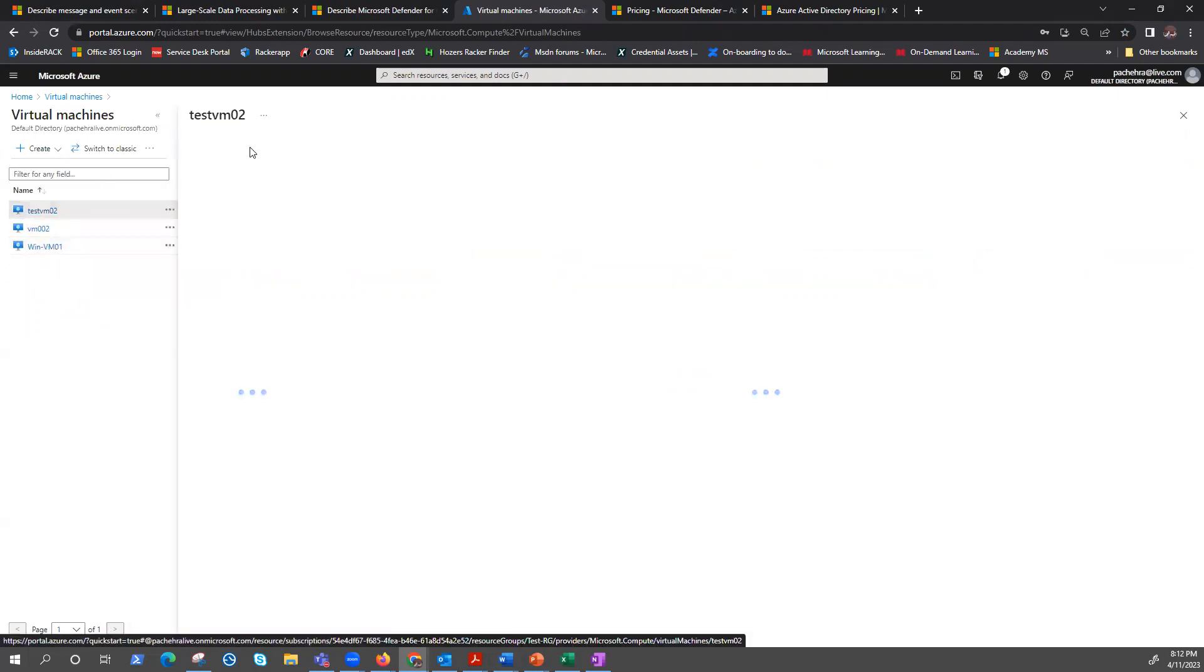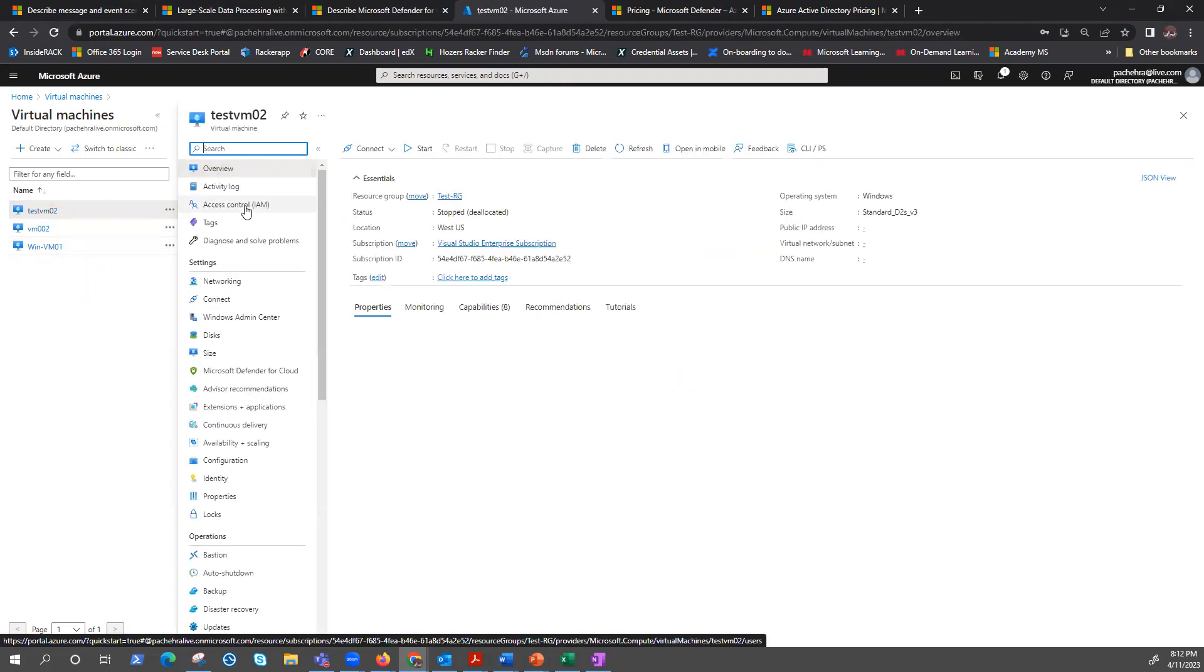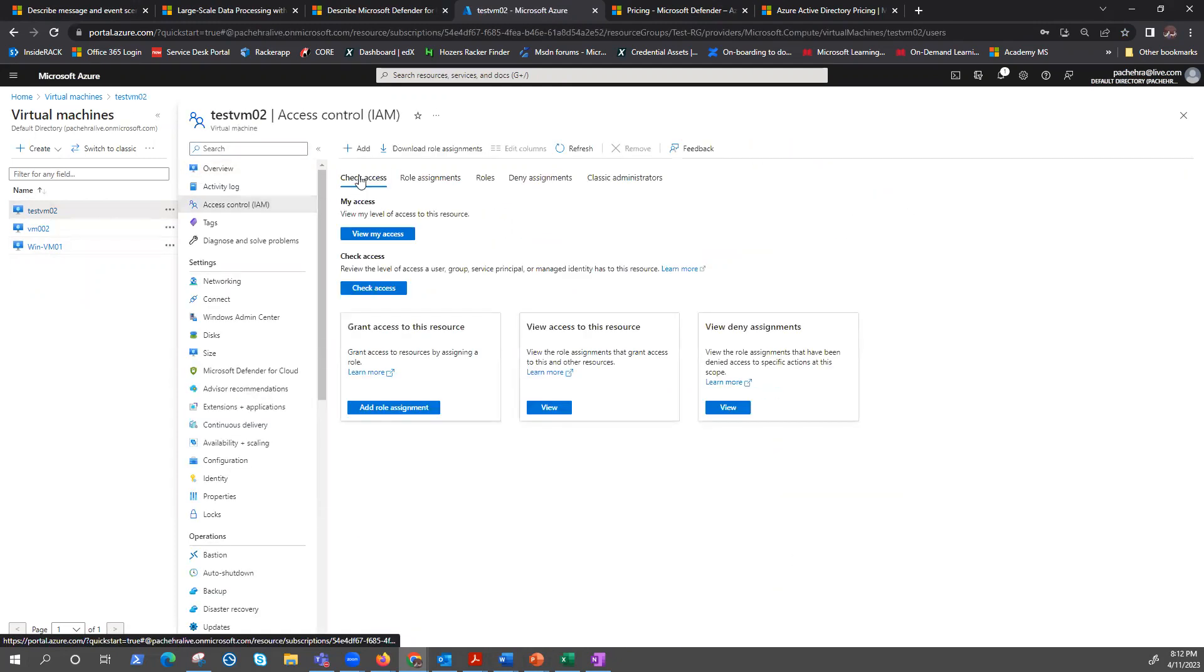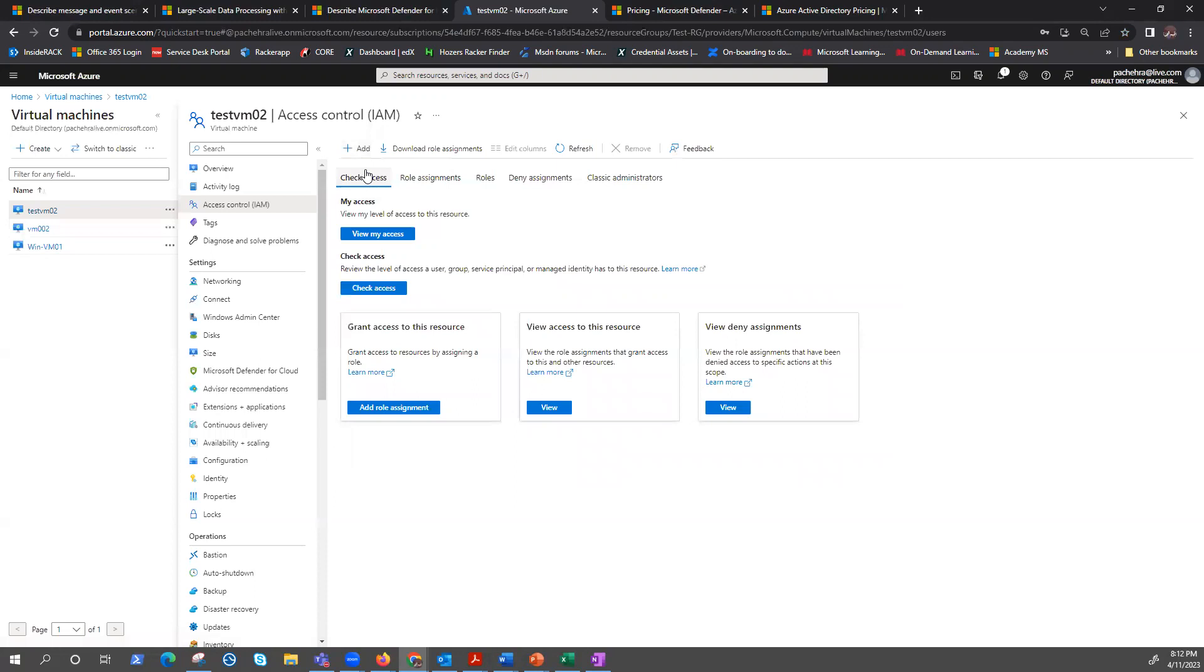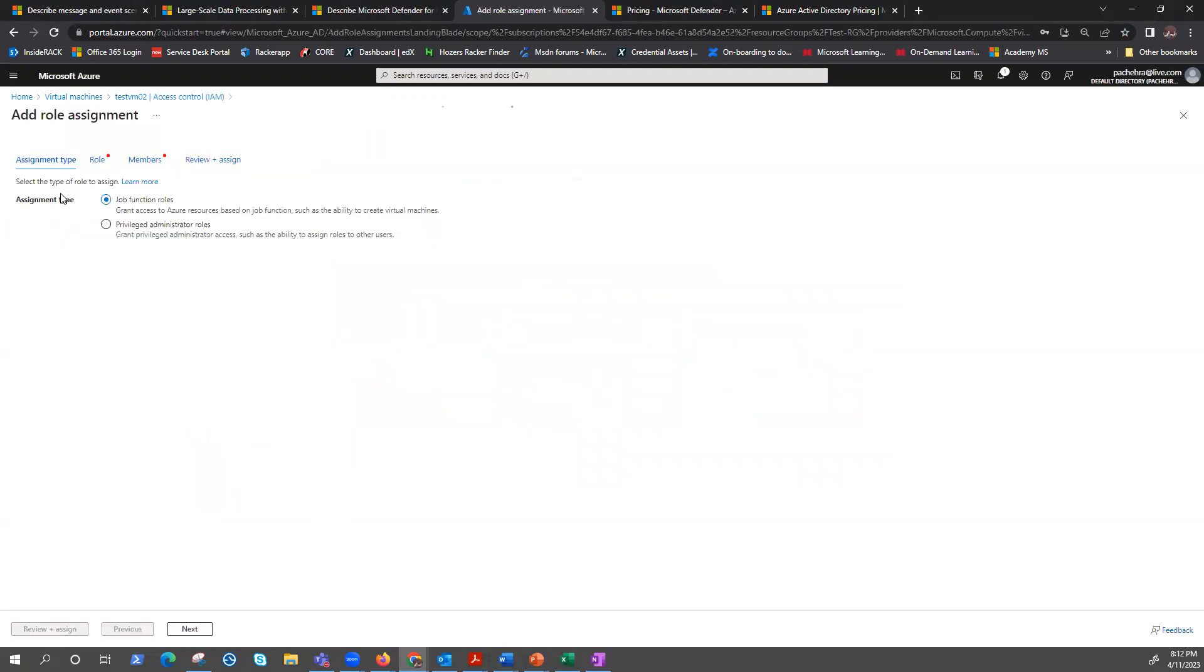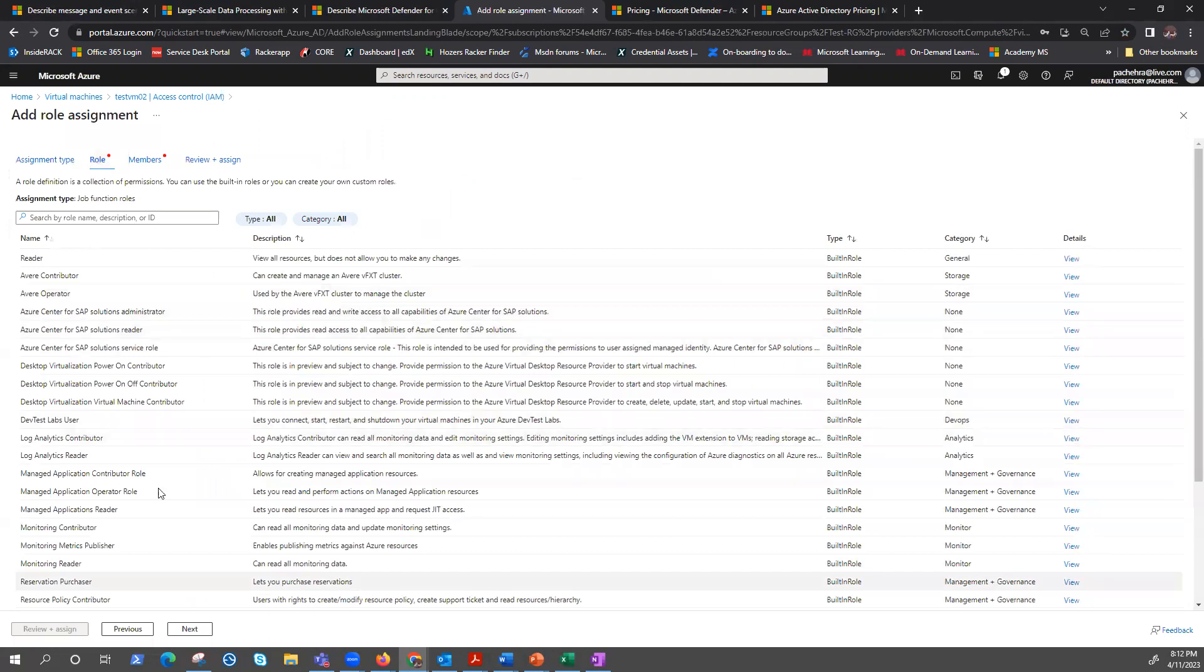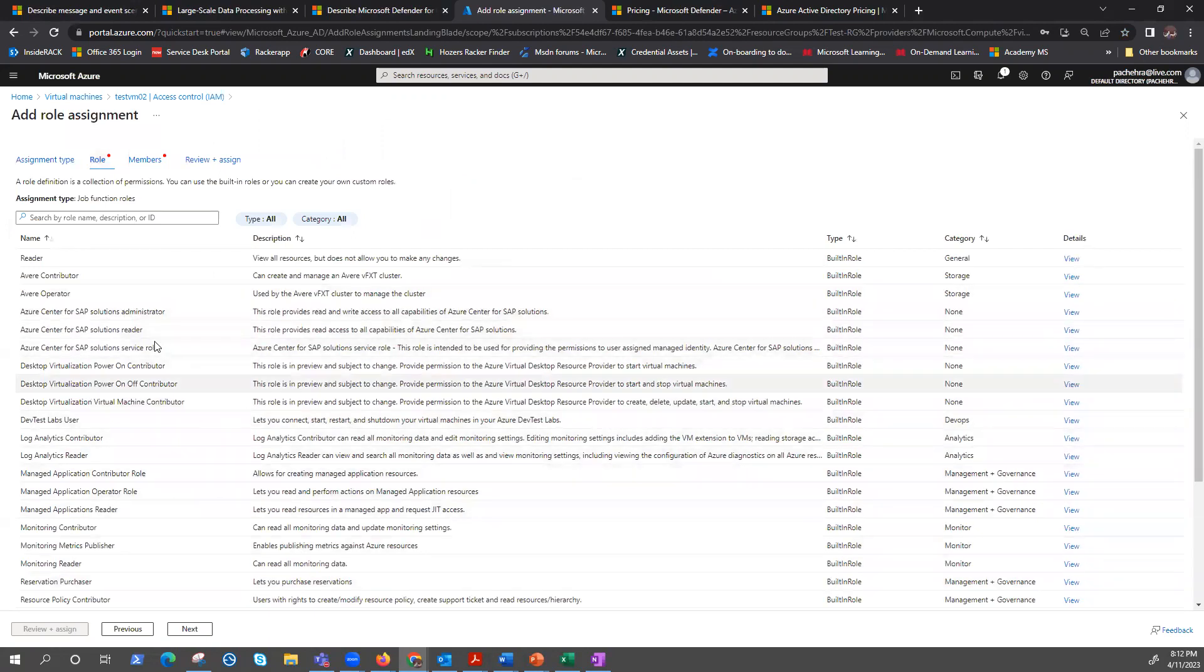For example, this VM. And if you click here under the IAM, you have this Azure RBAC. You can assign it from here. And under roles, you have all the built-in roles that you can assign.